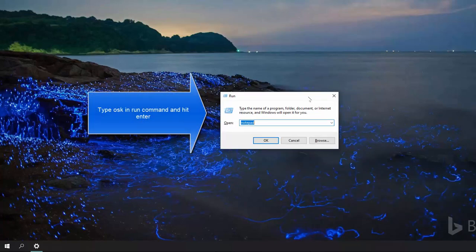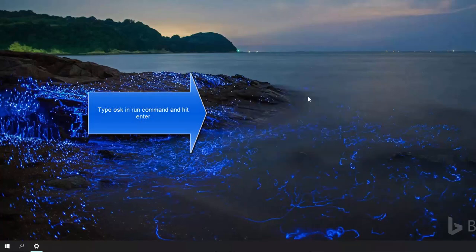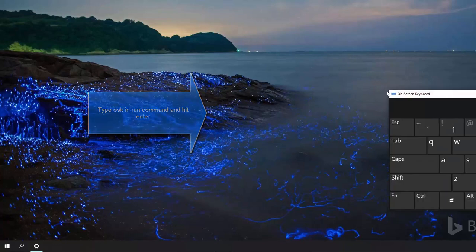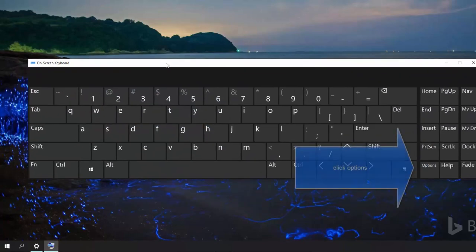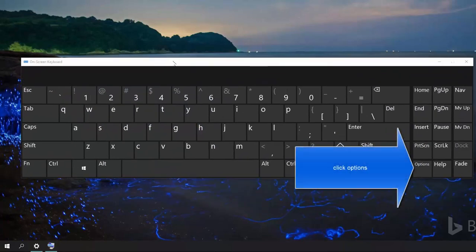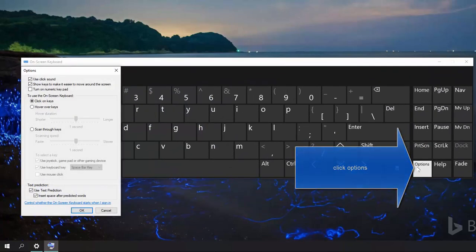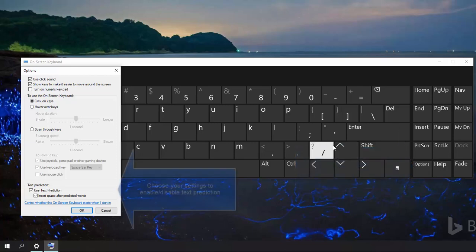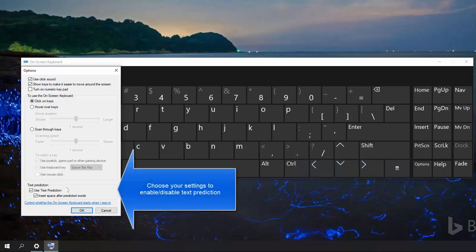Press Windows and R key, type OSK and hit enter. This will bring up the on-screen keyboard for you. From here, click on Options, and you can check or uncheck the tab which says text prediction.